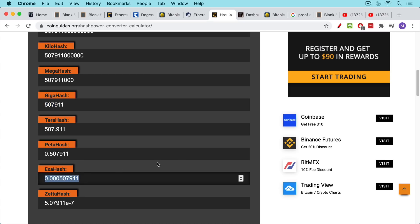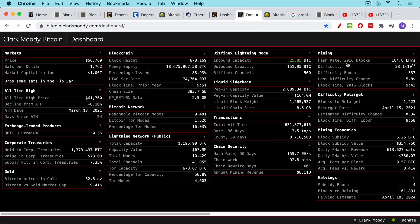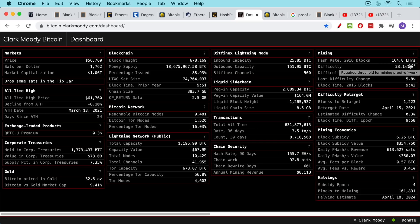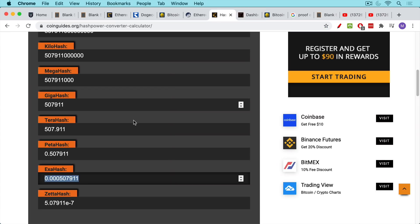The Bitcoin network is currently measured in exa hashes. And if we take a look at where it's trading right now, it's currently at about 165 exo hashes. And so what we can see that if we just do the math on that, I'm going to do it really quickly. We do 165 divided by 0.0005. We can see that the Bitcoin network is about